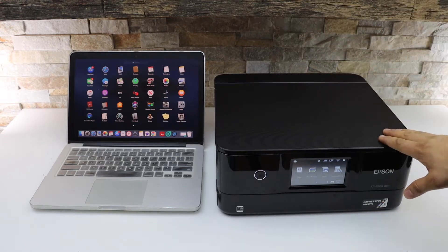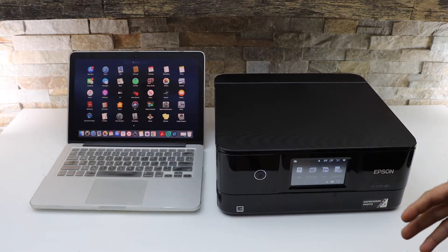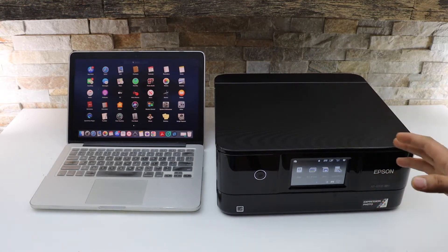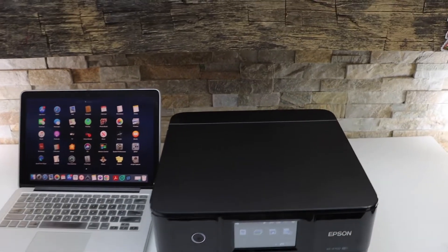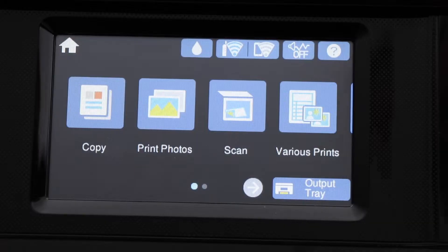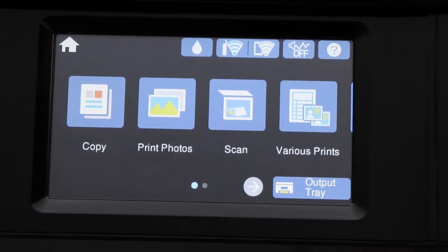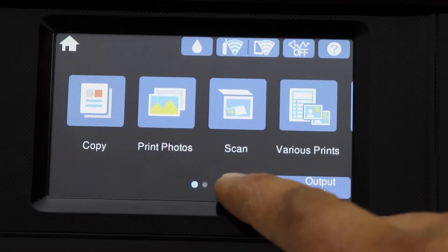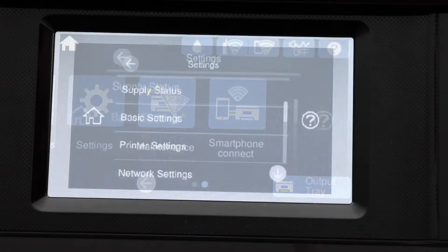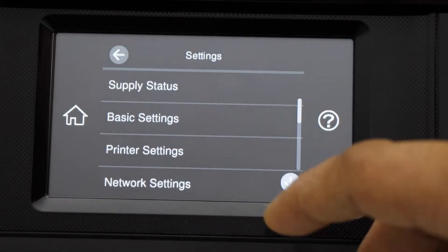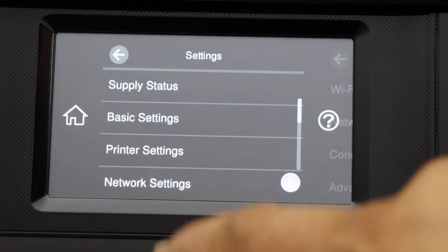First thing is to connect this printer with your home or office Wi-Fi network. Go to the printer screen, scroll ahead and look for the setting icon. Here we have to go to the network settings.